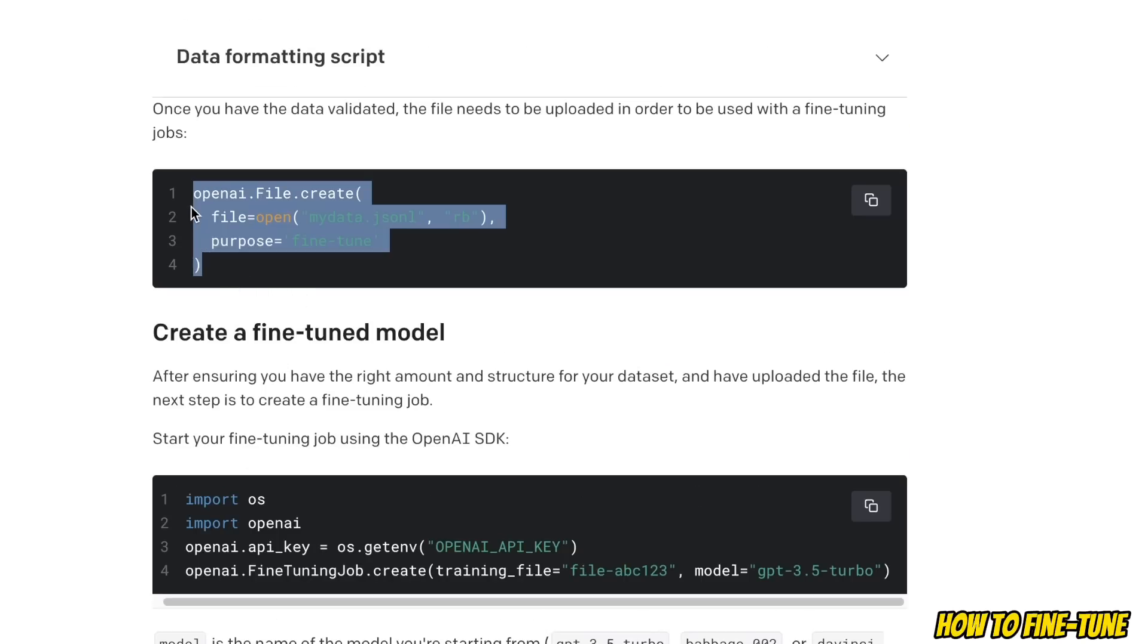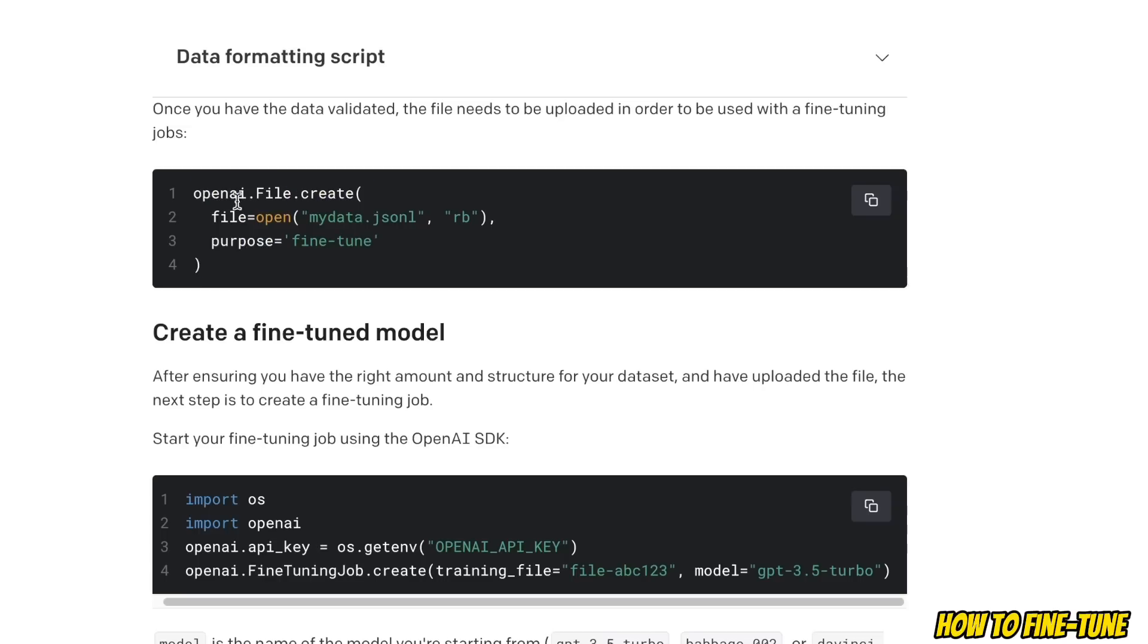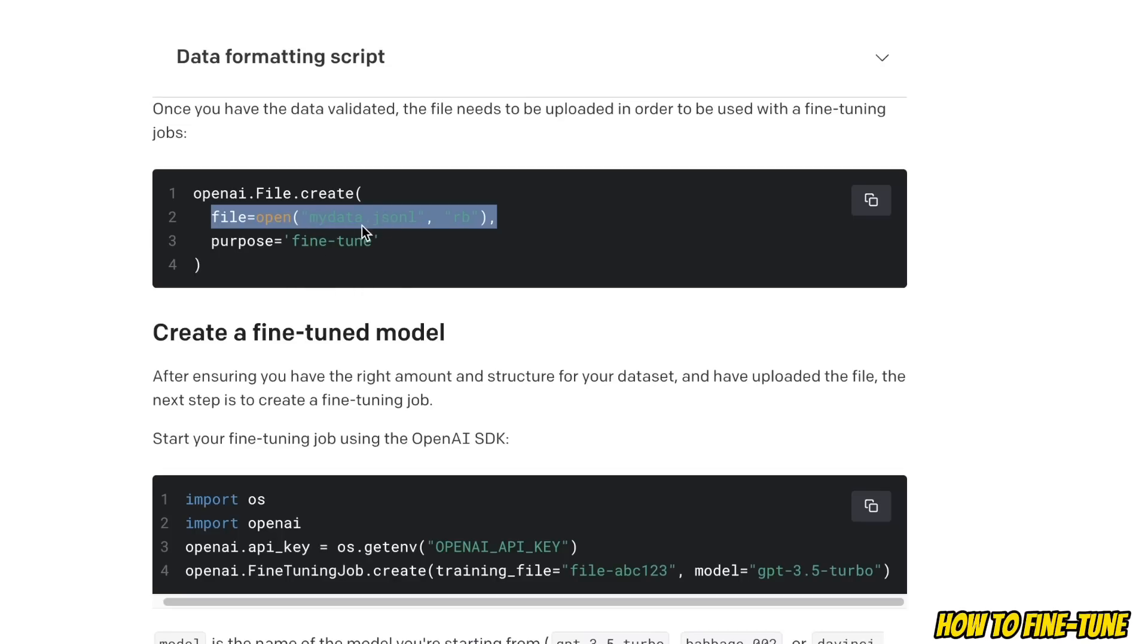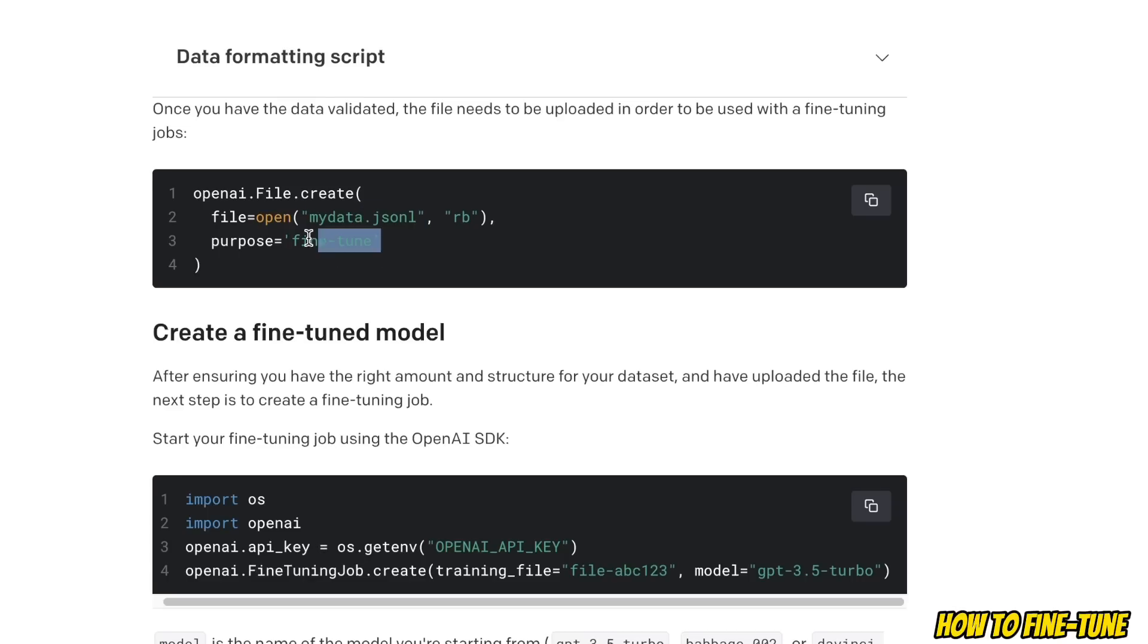For that we're going to be using the Python code. This is the OpenAI API package. Then you will provide the file name - let's assume the data is stored within this my_data.json file - and then you provide the purpose. So in this specific case we want to fine-tune our model.